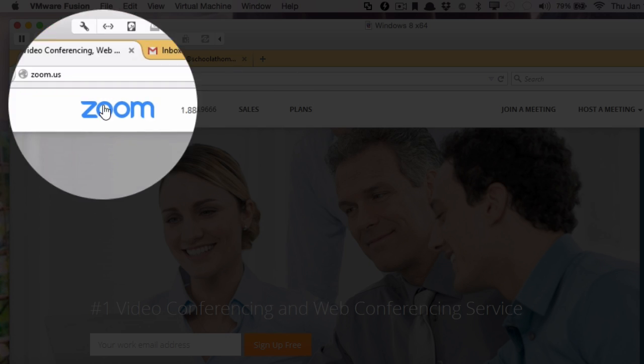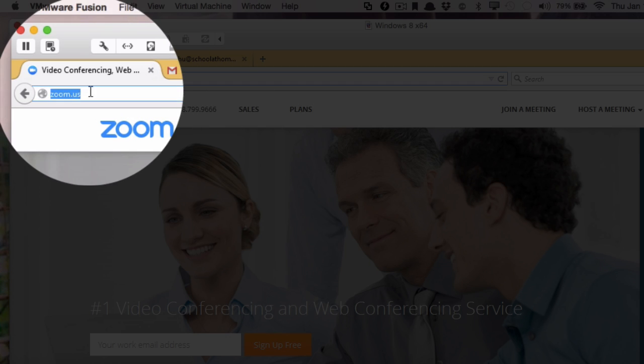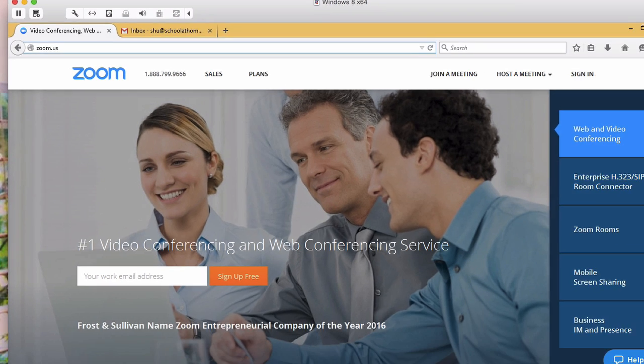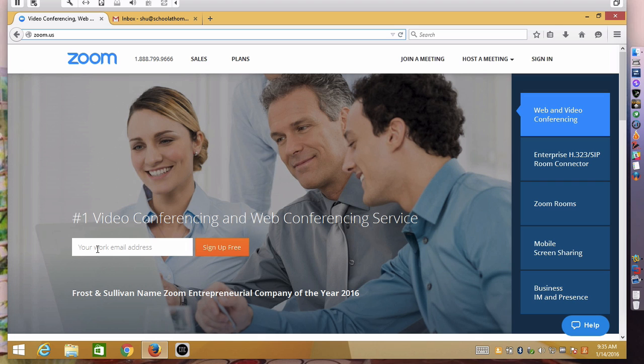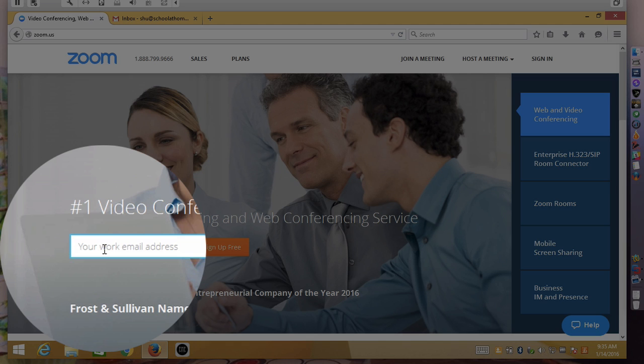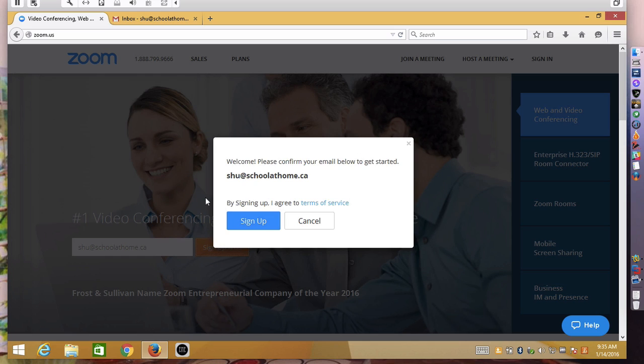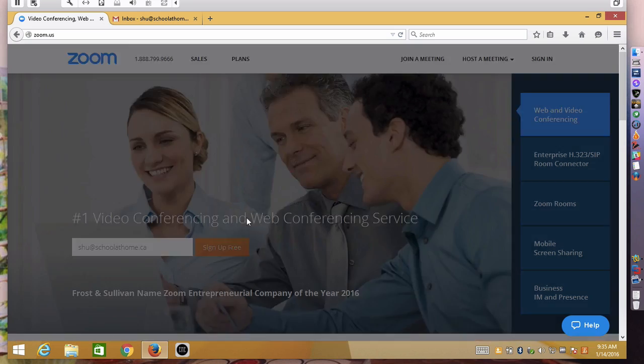First go to zoom.us in your browser of choice, and when you have arrived at zoom.us enter your work email here and sign up for a free account and let's click sign up.